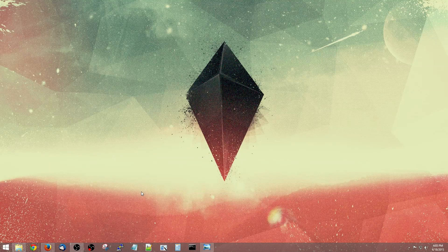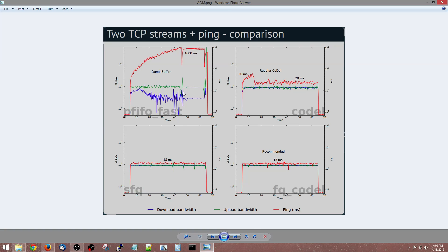There are software solutions called AQMs that try to reduce buffer bloat. Here is an example of a typical buffer — you have upload speed and you have download speed. As they go to about the max they can do, you get latency. And this is a lot of latency right here: a thousand milliseconds.